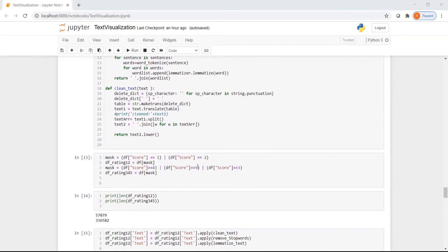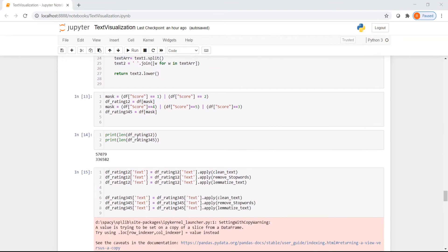I split the dataset into two groups: reviews with a low score of 1 or 2, and reviews with a high score of 3, 4, or 5. The first group is df_rating_1_2 and the second is df_rating_3_4_5. It is again an imbalanced dataset — we have 57k records with ratings 1 or 2, and close to 336k records with ratings 3, 4, or 5. I then apply the clean text, stop word removal, and lemmatization functions to the text column on both groups.